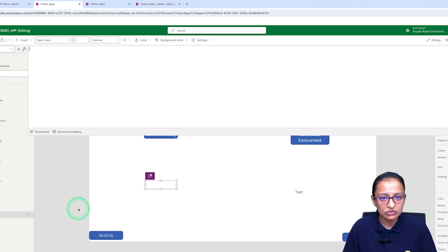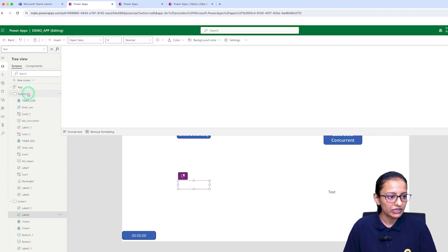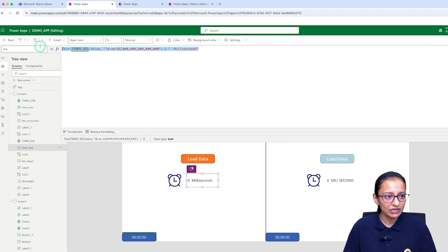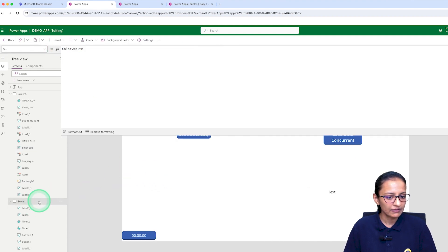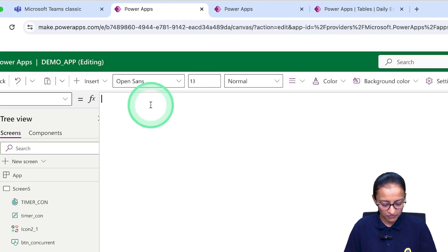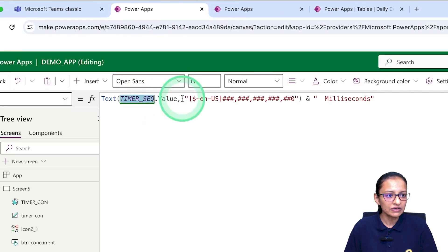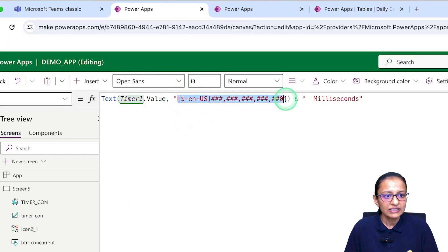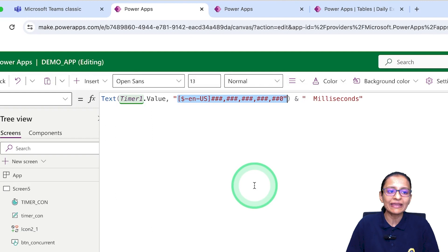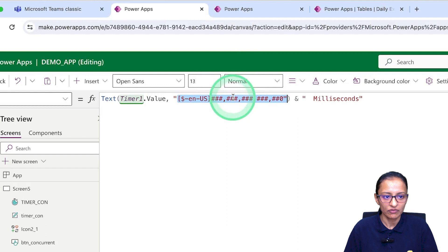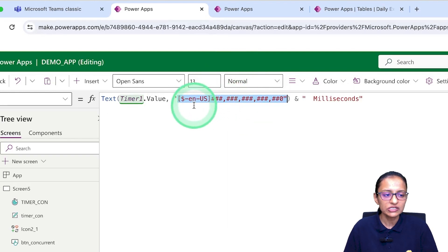You can display the time in seconds also — it's your choice. In the text property, write Timer1.Value and then format it to convert to milliseconds. This is how you can convert time into milliseconds.